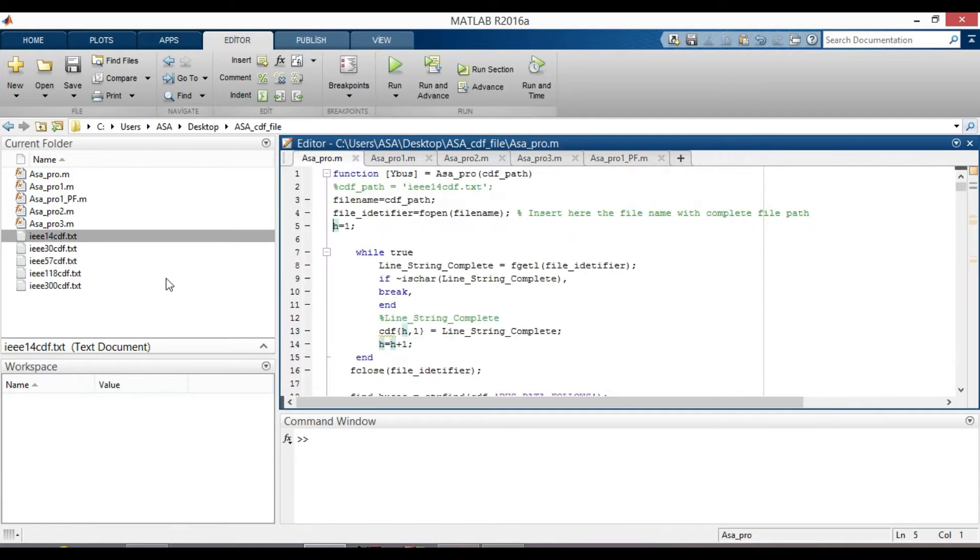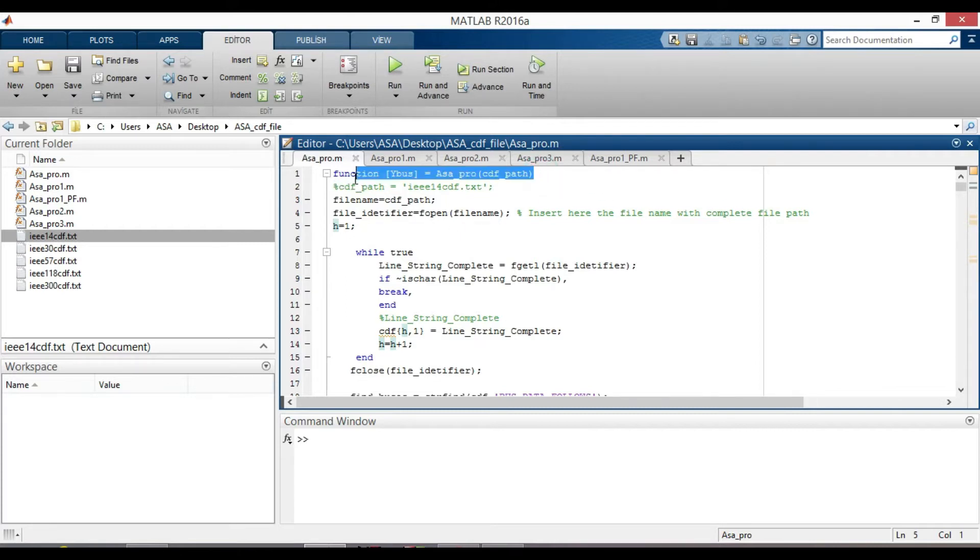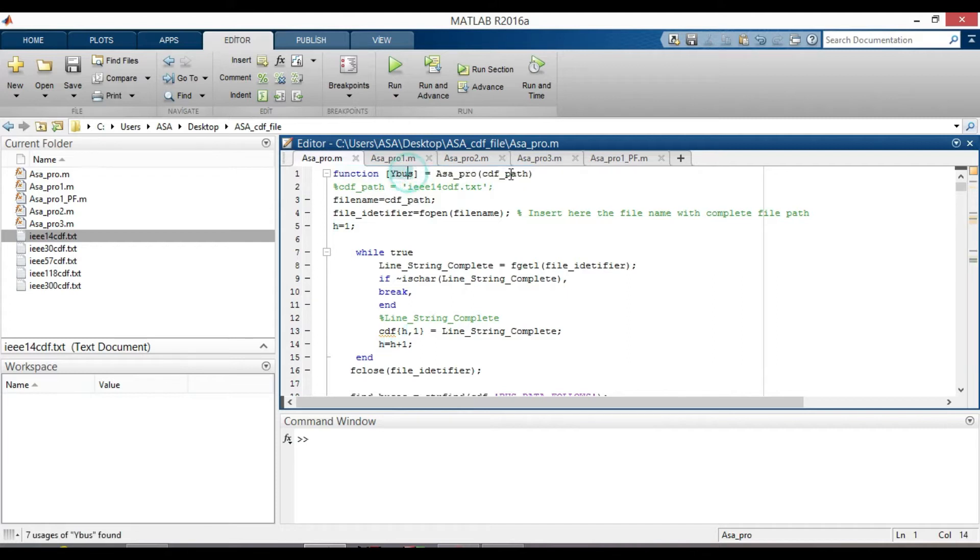We need to read them line by line. In the first line, a function is implemented to read data from an input file in Common Data Format CDF and get YBUS as an output.